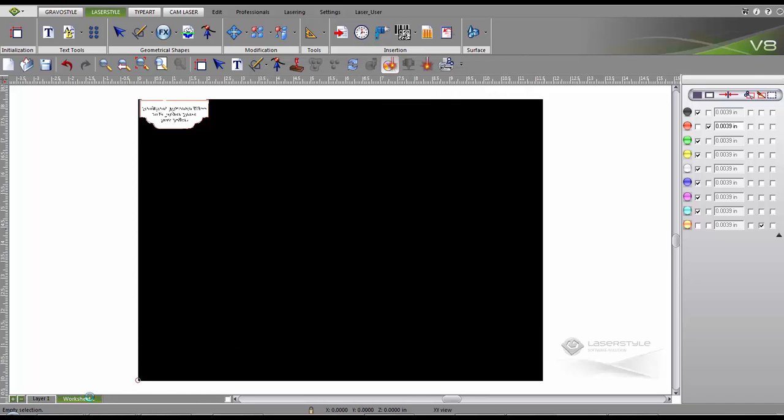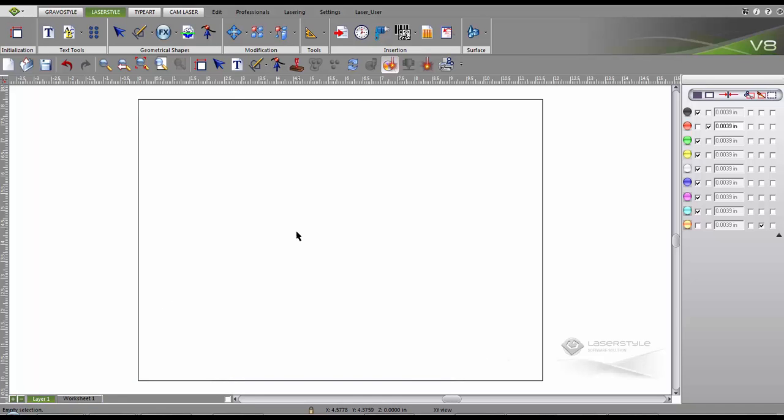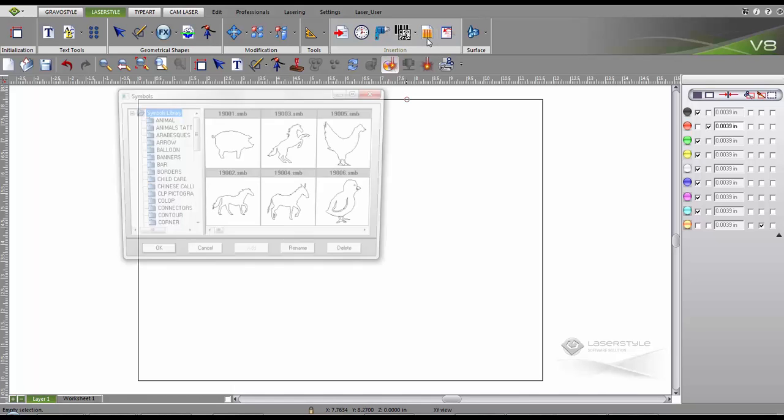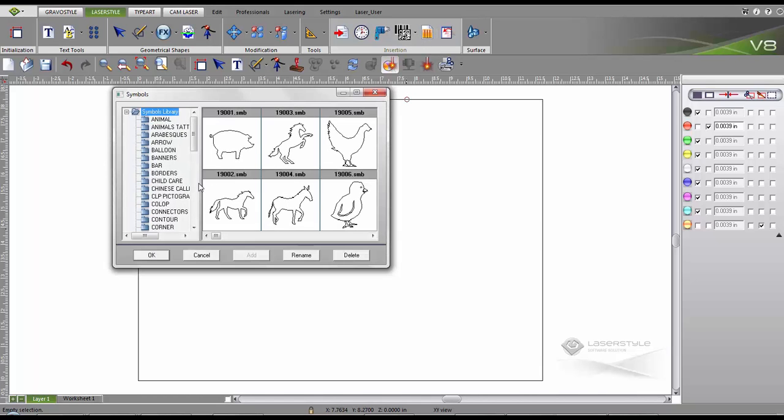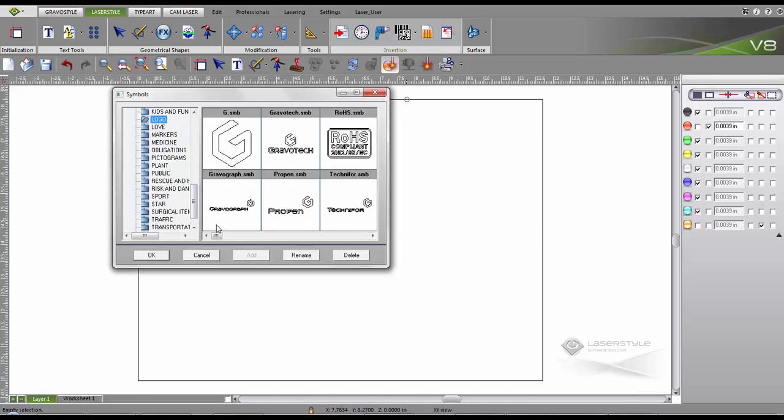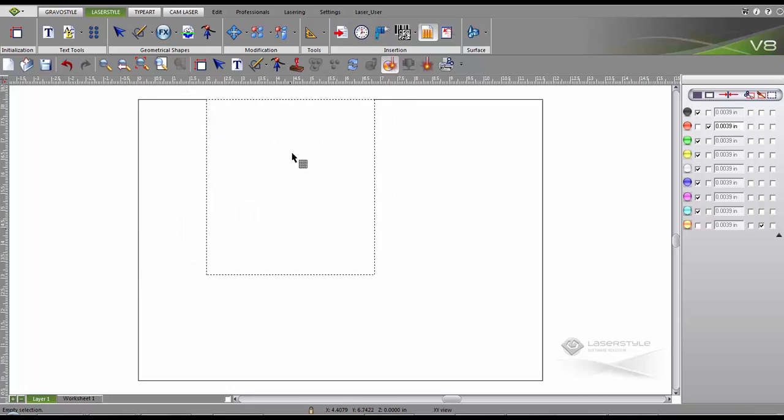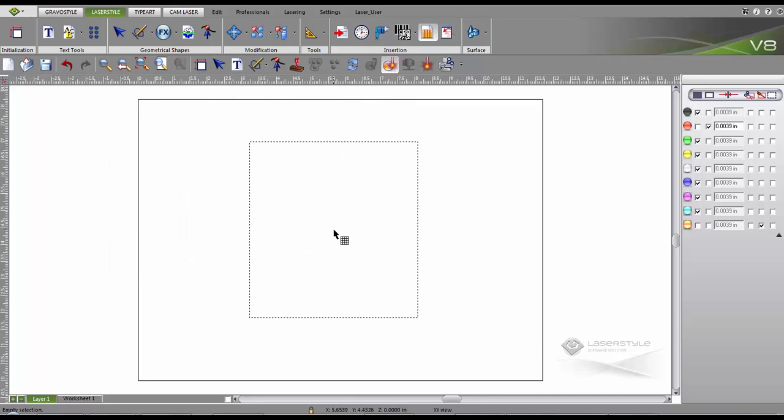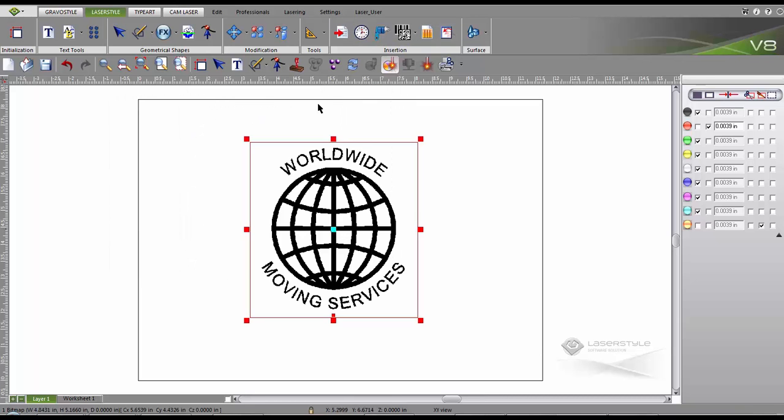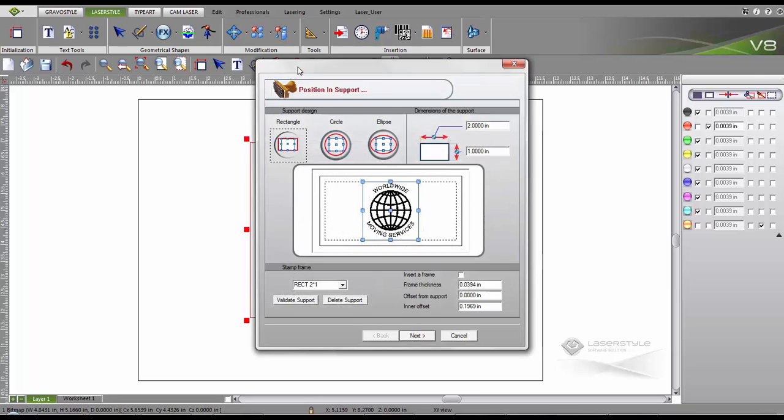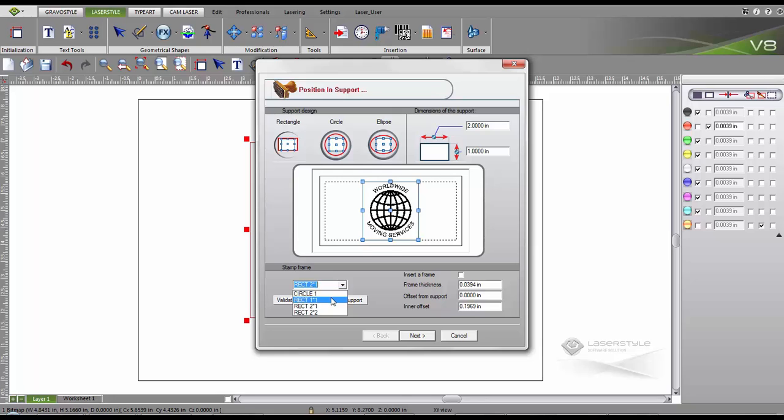Now let's create another stamp, this time using a logo. First we will go to the symbols library to locate the logo. Select the one you want and add it to the workspace. The wizard also gives you the possibility to create stamps from a vector file or bitmap. Open the stamp wizard and your logo is automatically resized relative to the support.